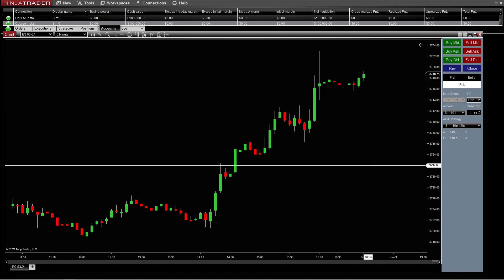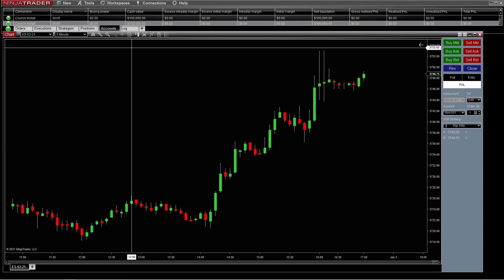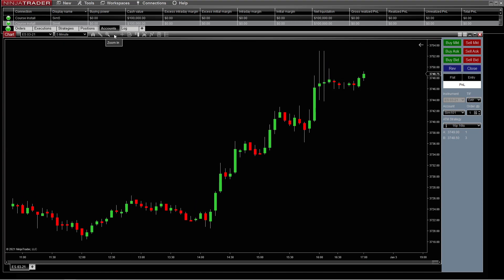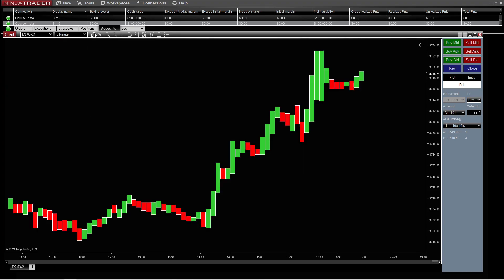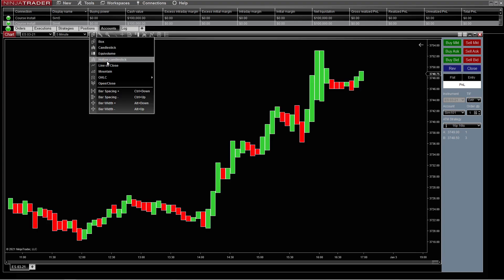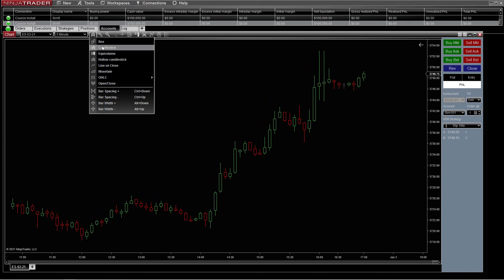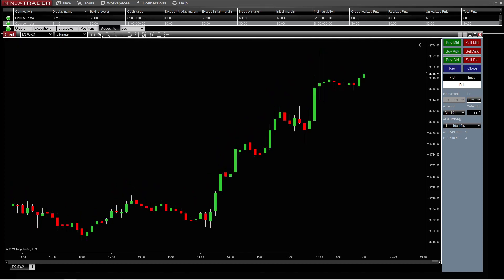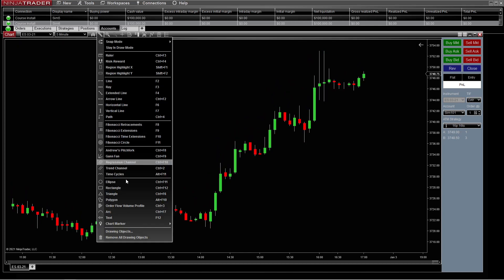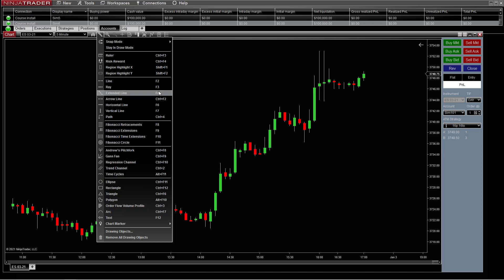We have different things up here across the top. You have your chart style — so if you want to make it a box, you can, or hollow sticks or whatever. Candlesticks is what I use. And then you have your drawing tools, which show you how to put everything on there and make it the way you want — we go over that in another video.